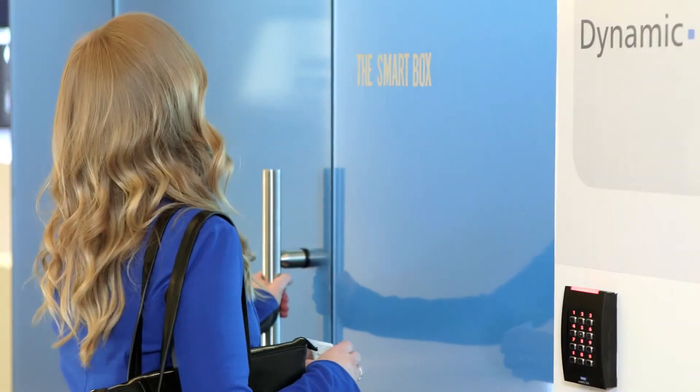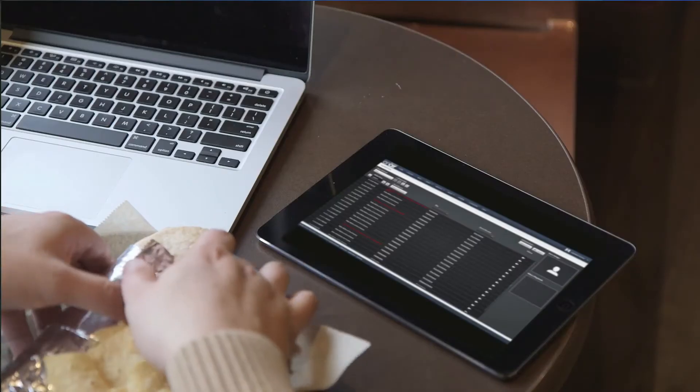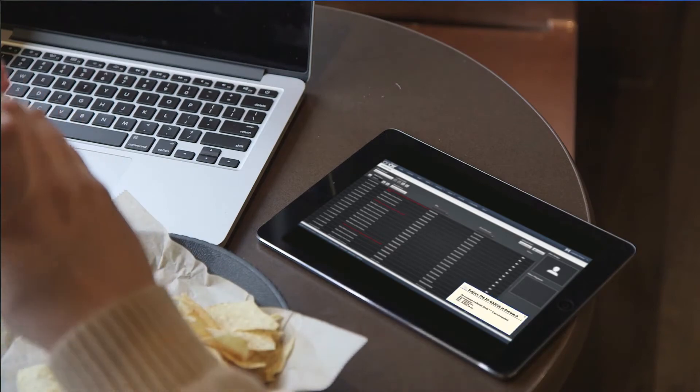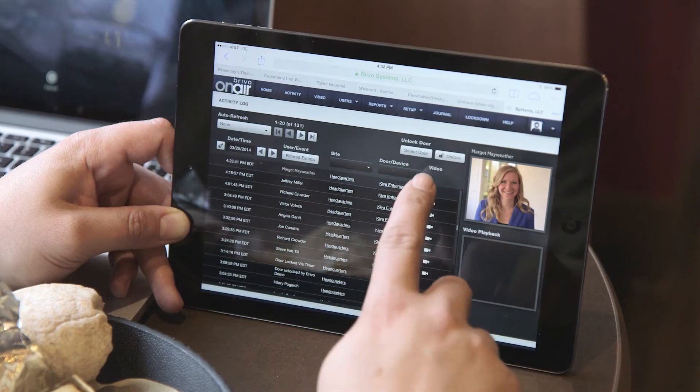OVR lets you view live and recorded video from wherever you are through your Brevo OnAir account. Access events from a web browser on a computer or a mobile device.